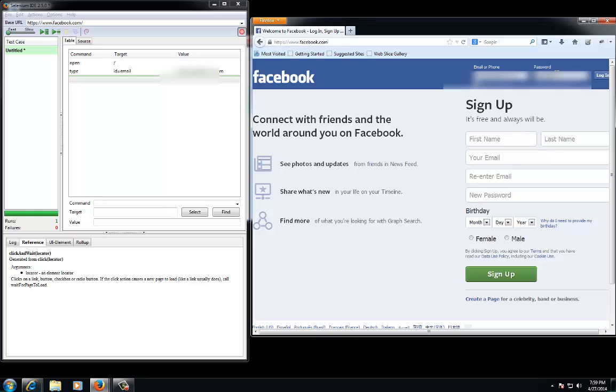Before we navigate to Facebook, we will hit the record button in the Selenium IDE.